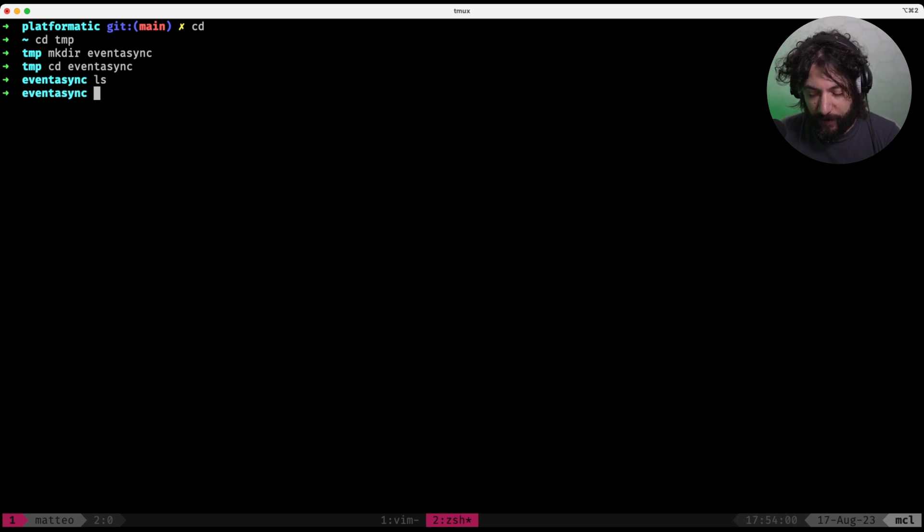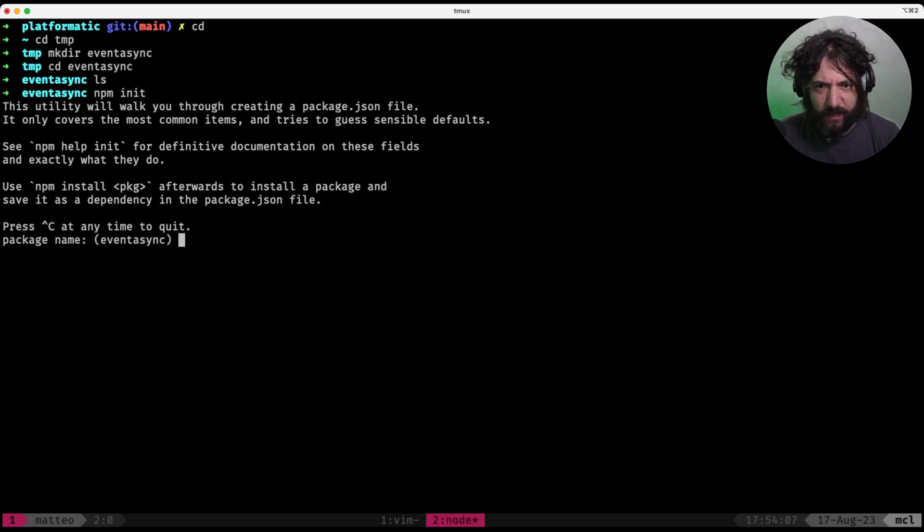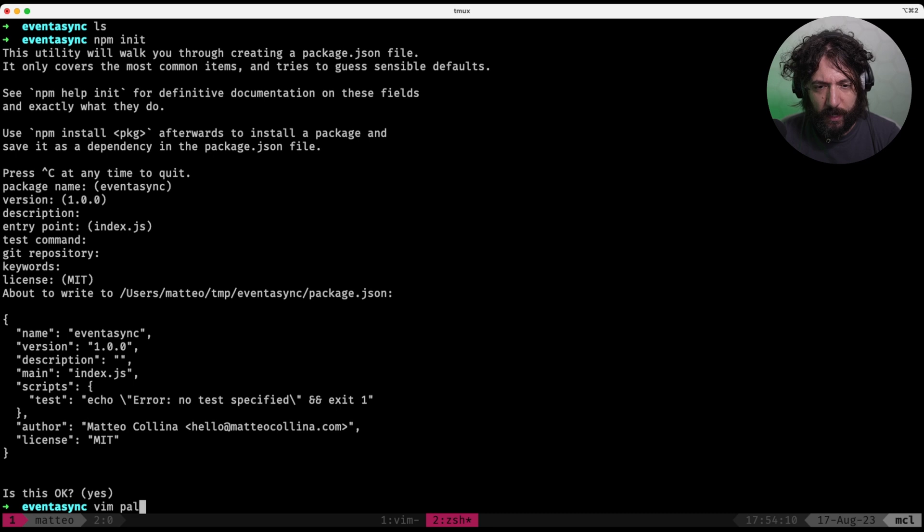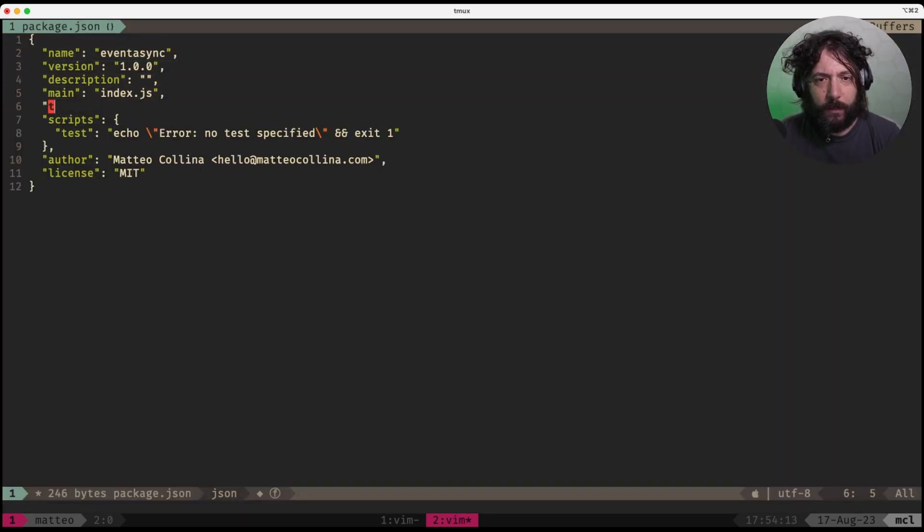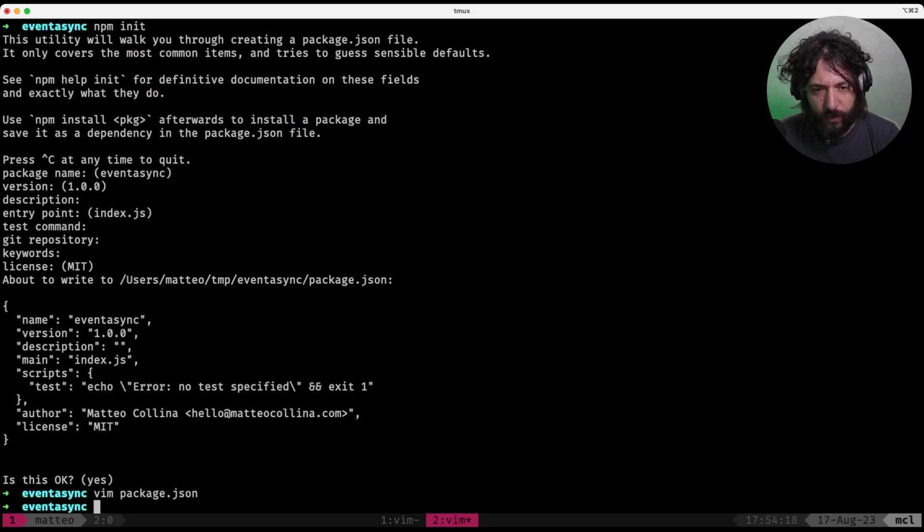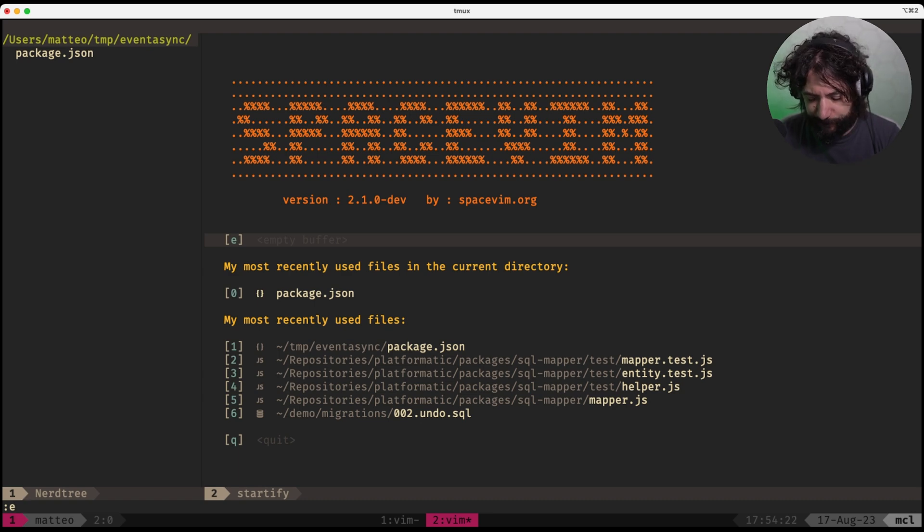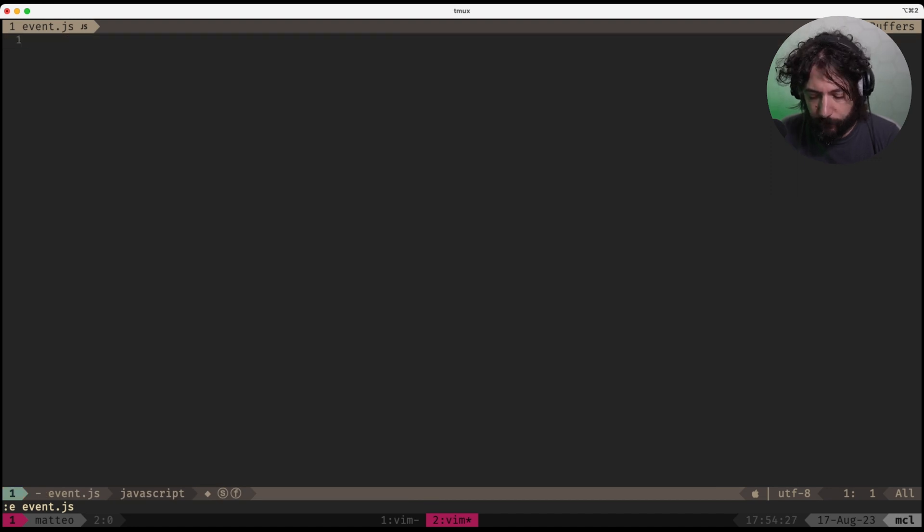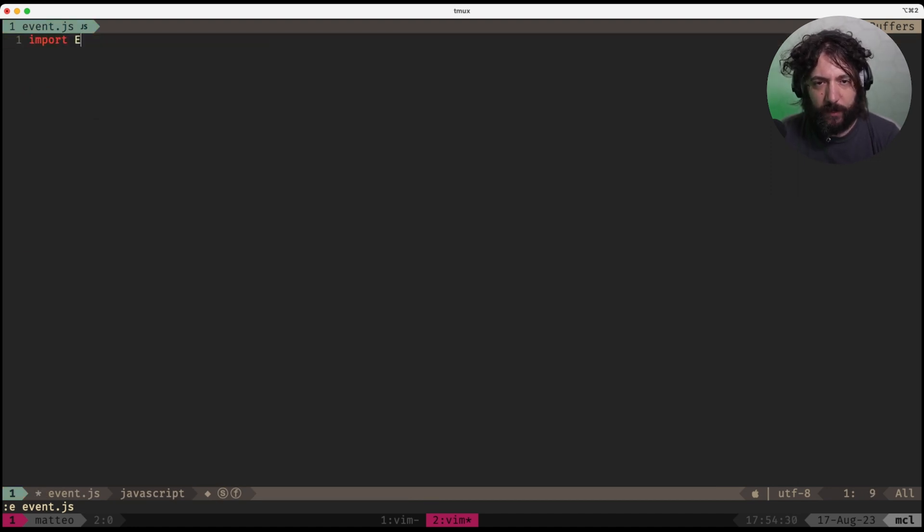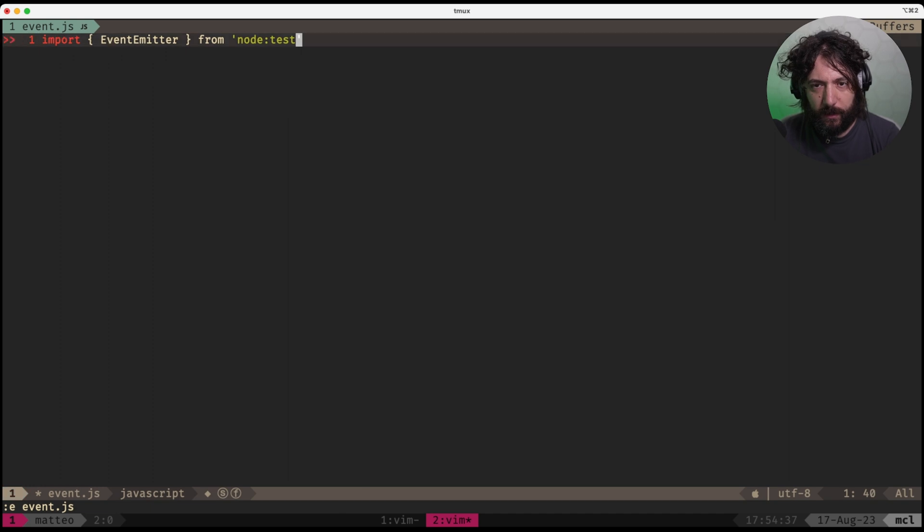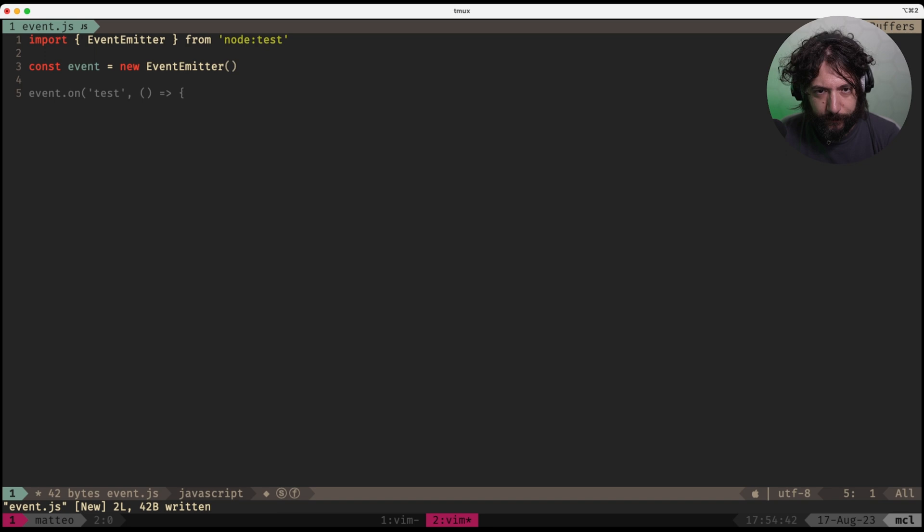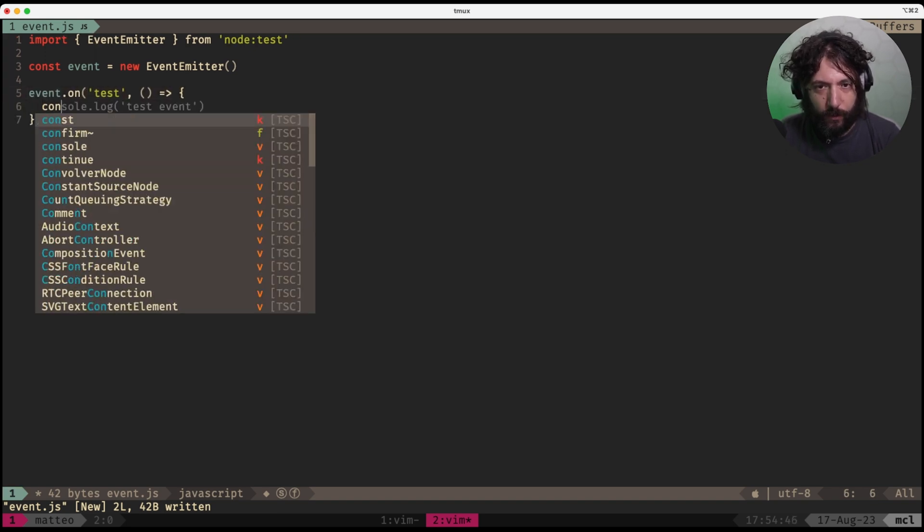So here we go. We have event async and let's npm init. Then I want package.json type module. I want to use ESM. So here event.js. So what we want, we can get an event emitter from node events. Then you have your event emitter and you have event on test and you do console.log test event and then event emit test.